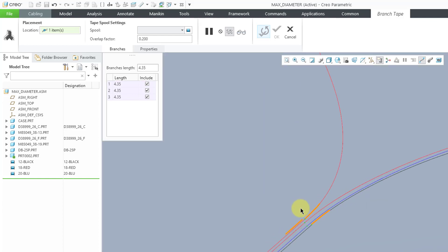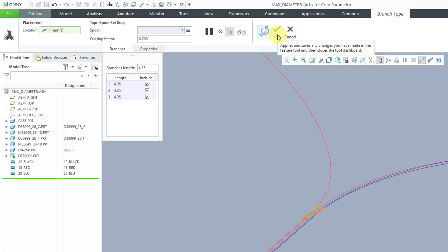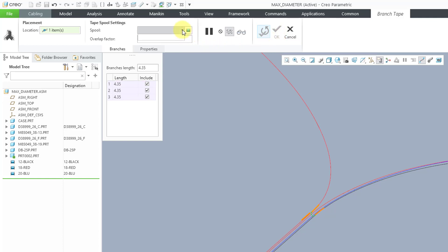Now you can see a preview in orange of what we're getting. Right now I can't create the feature because I do not have a spool selected. If you have a spool of the correct type available, you can pick it from this drop-down list, but I don't have one.